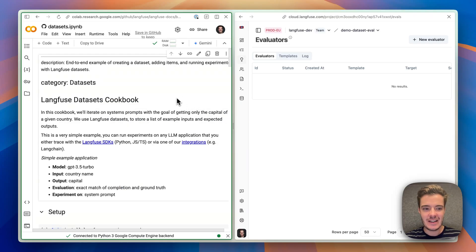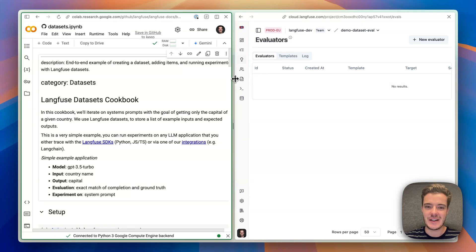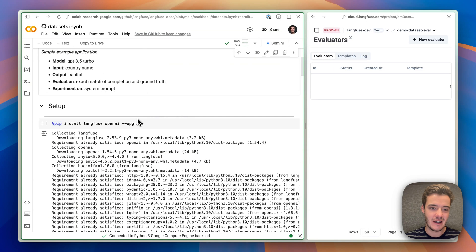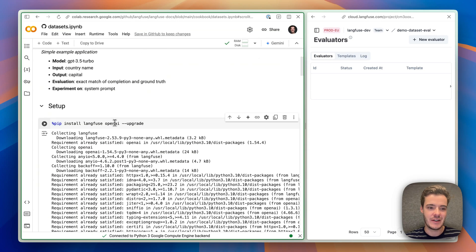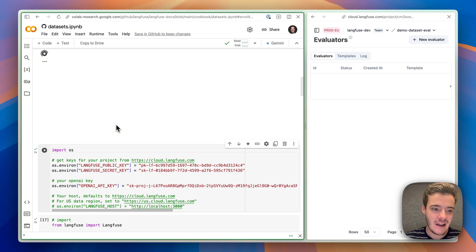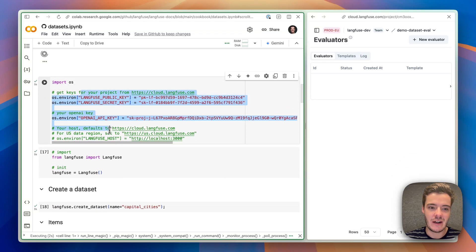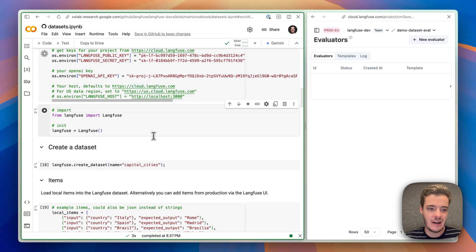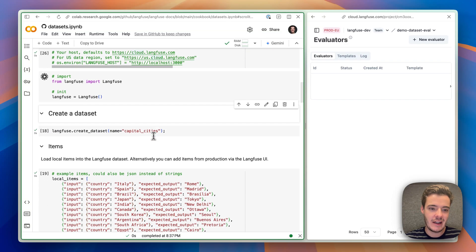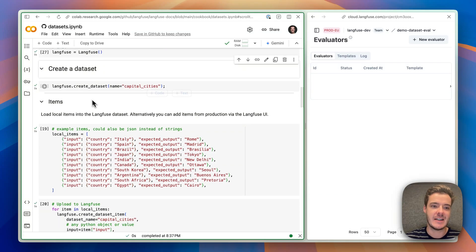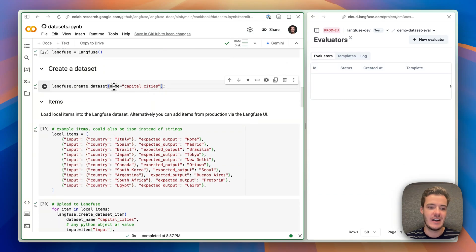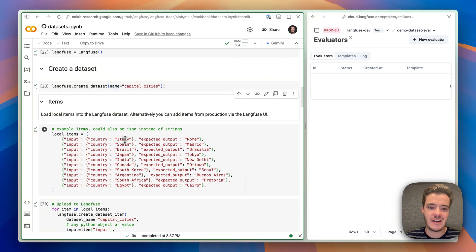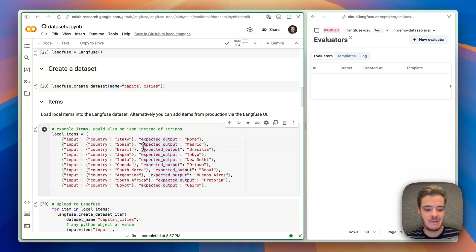Here we see a simple notebook on the left, on the right side, the LangFuse interface. The notebook just loads LangFuse and OpenAI, then we authenticate with LangFuse and with OpenAI, and we here create a simple dataset by the Python SDK, which basically is just country names and their capital.